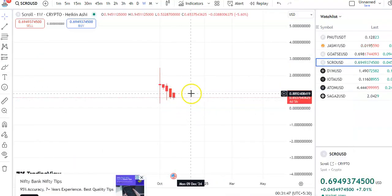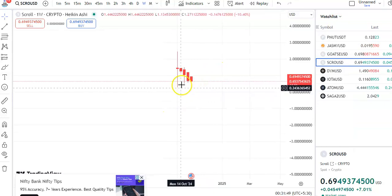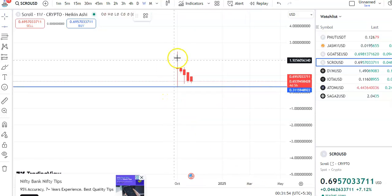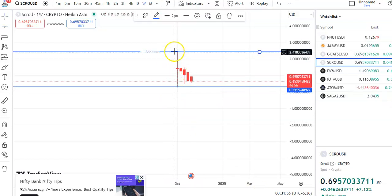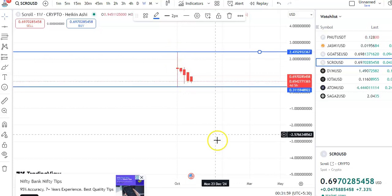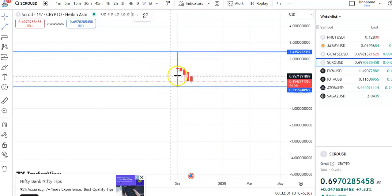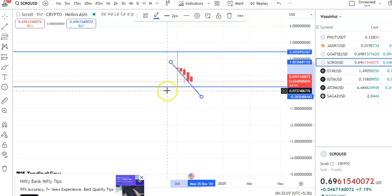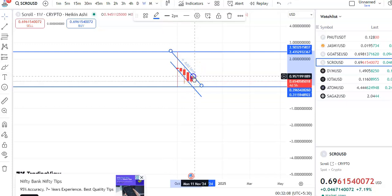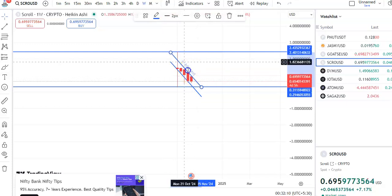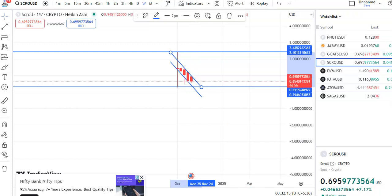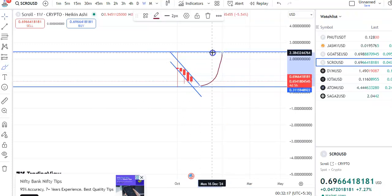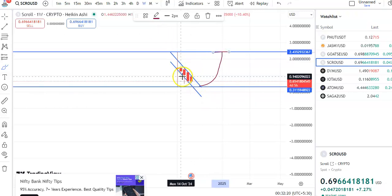Now we'll go to the chart. I'm on the weekly chart. Let me draw the trendline — this is the support trendline and this is the resistance trendline. Within this channel, the coin is moving and the fall is happening. Once the breakout happens, the coin will start moving up towards the resistance level, so the future target will be $2.38. Until then, you have to trade within this downtrend channel pattern.